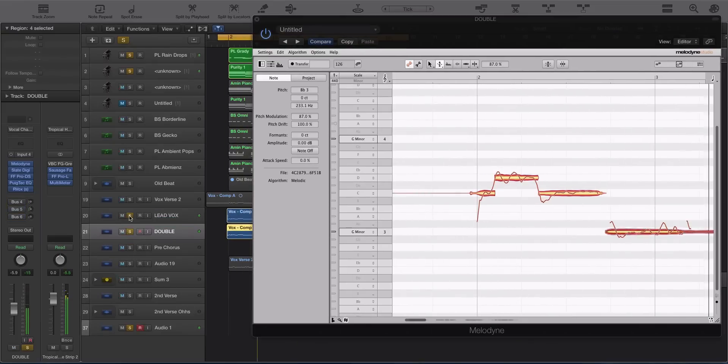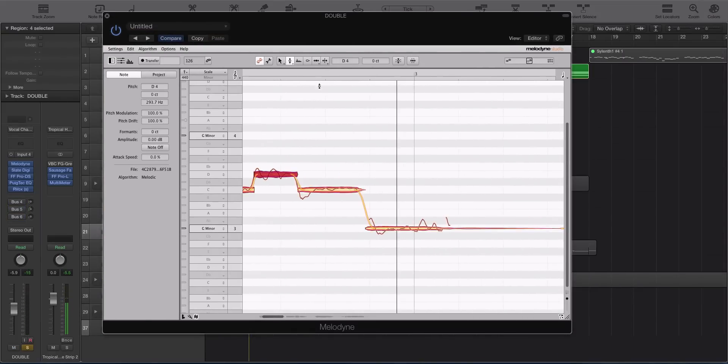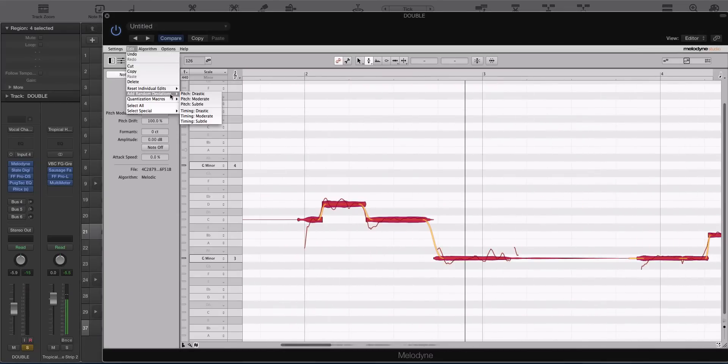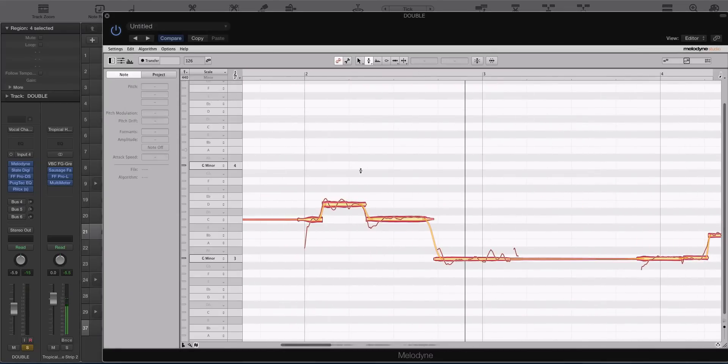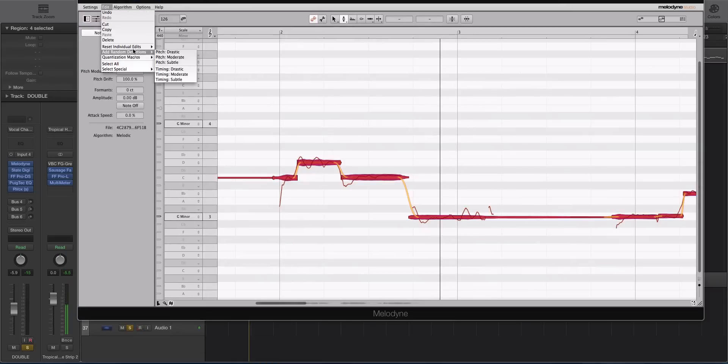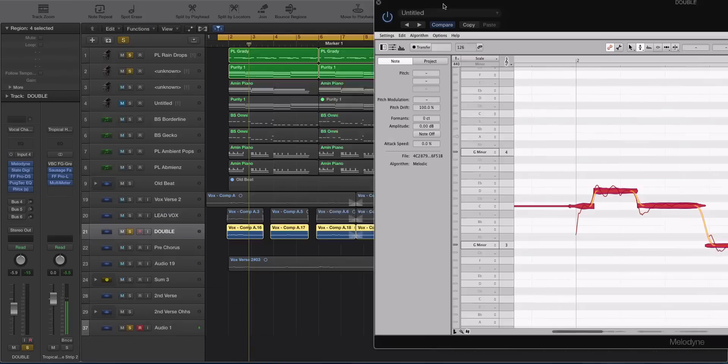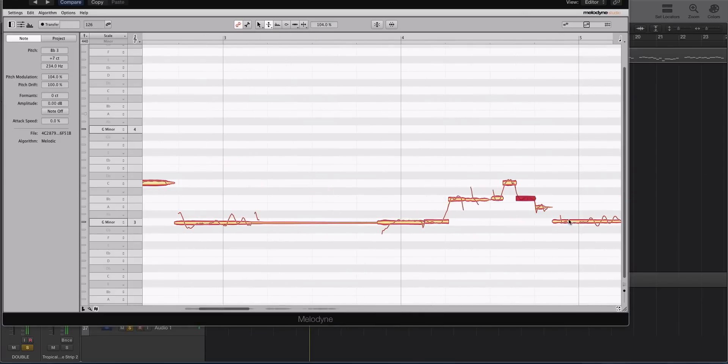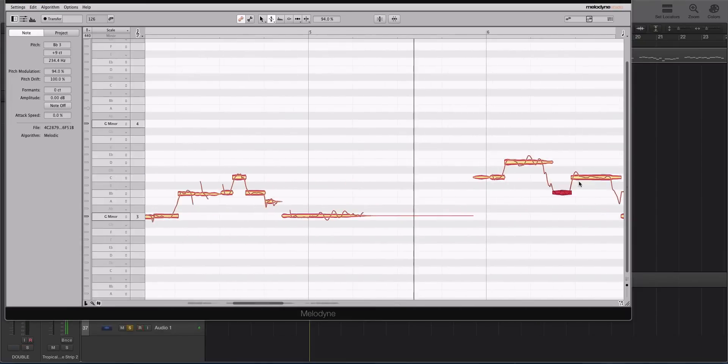It's one of the longest courses I've ever done. It's 29 individual videos, a little over 6 hours long, and it covers everything you need to know to use Melodyne both surgically and creatively.